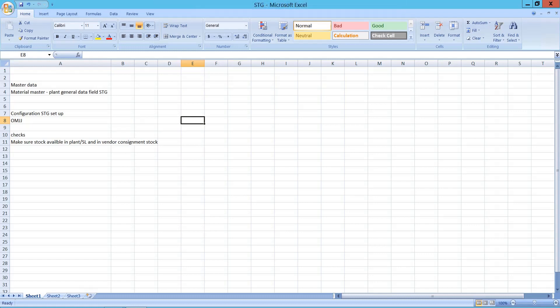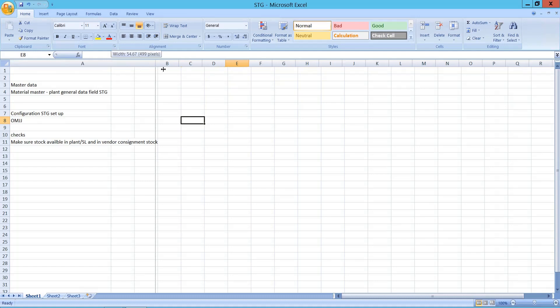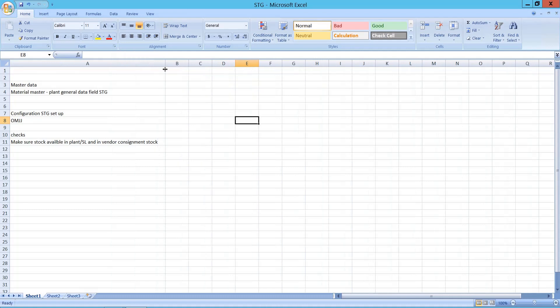In this video I would like to explain about stock determination group — what is stock determination and how does it happen. Let me give an example.